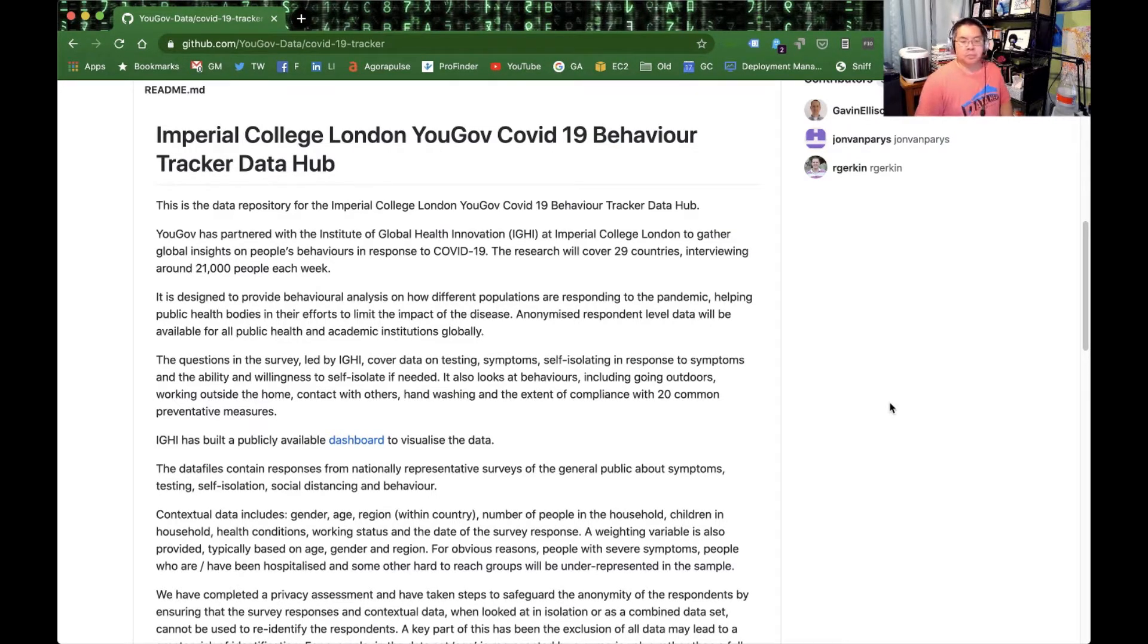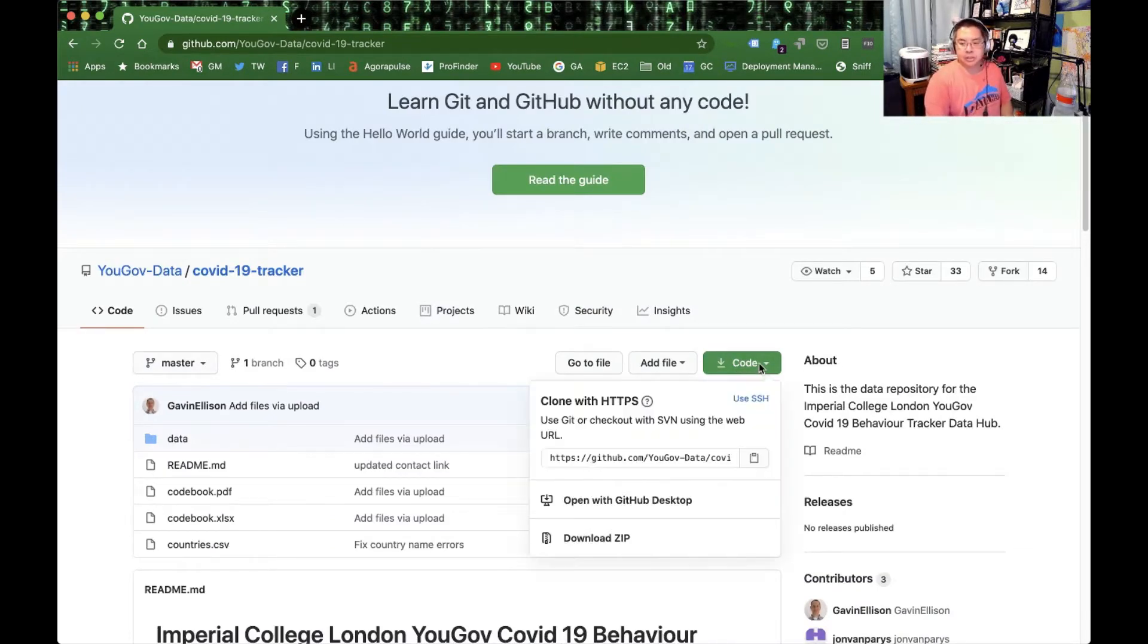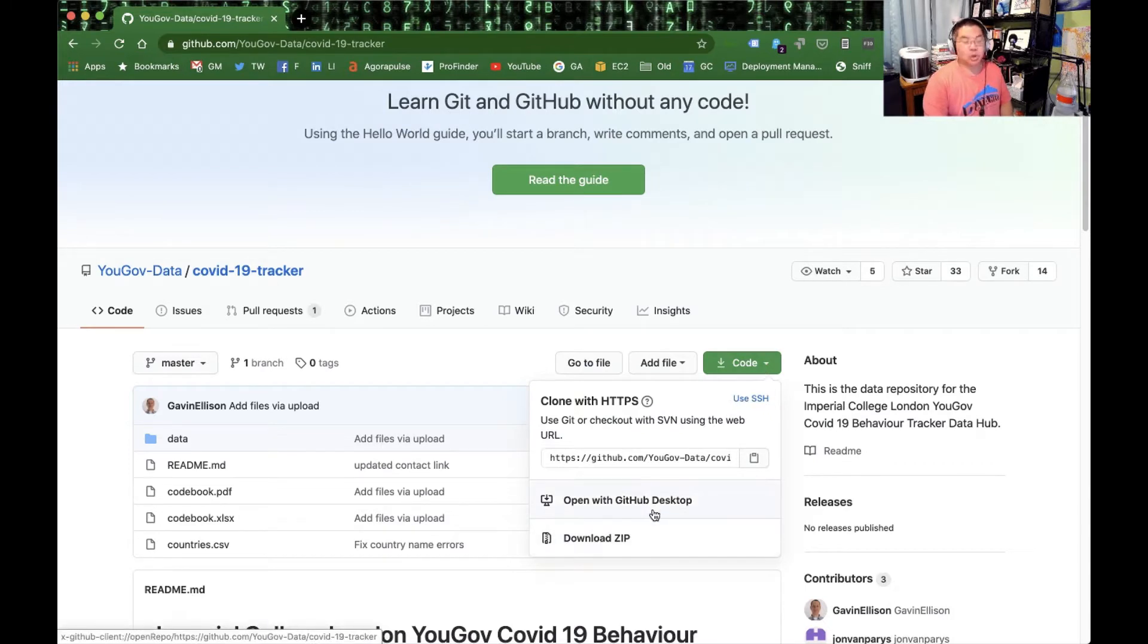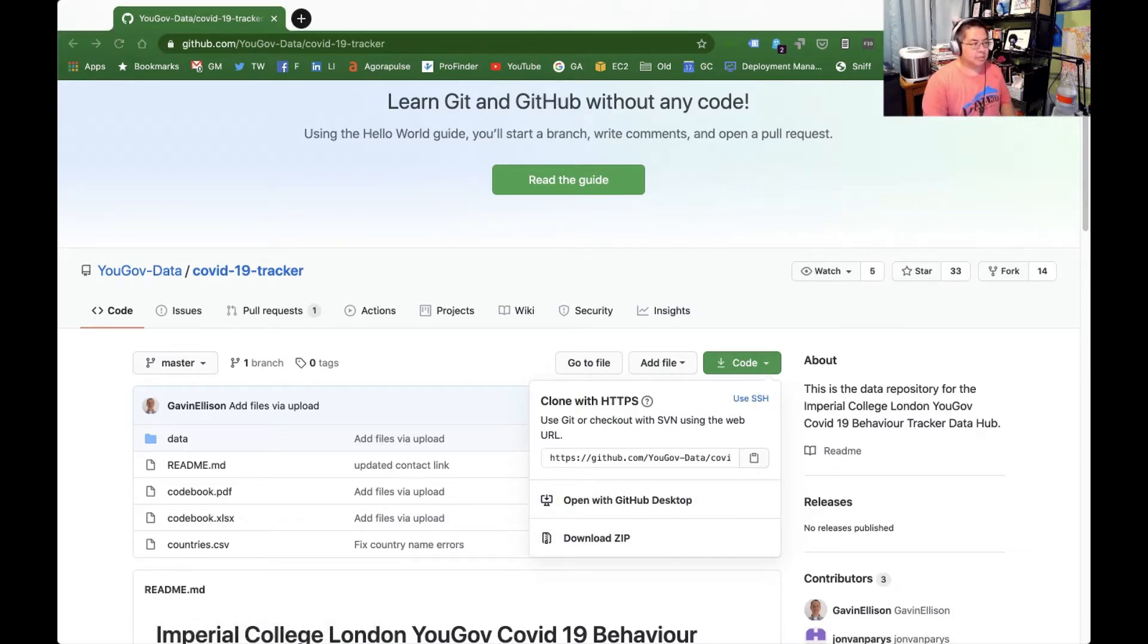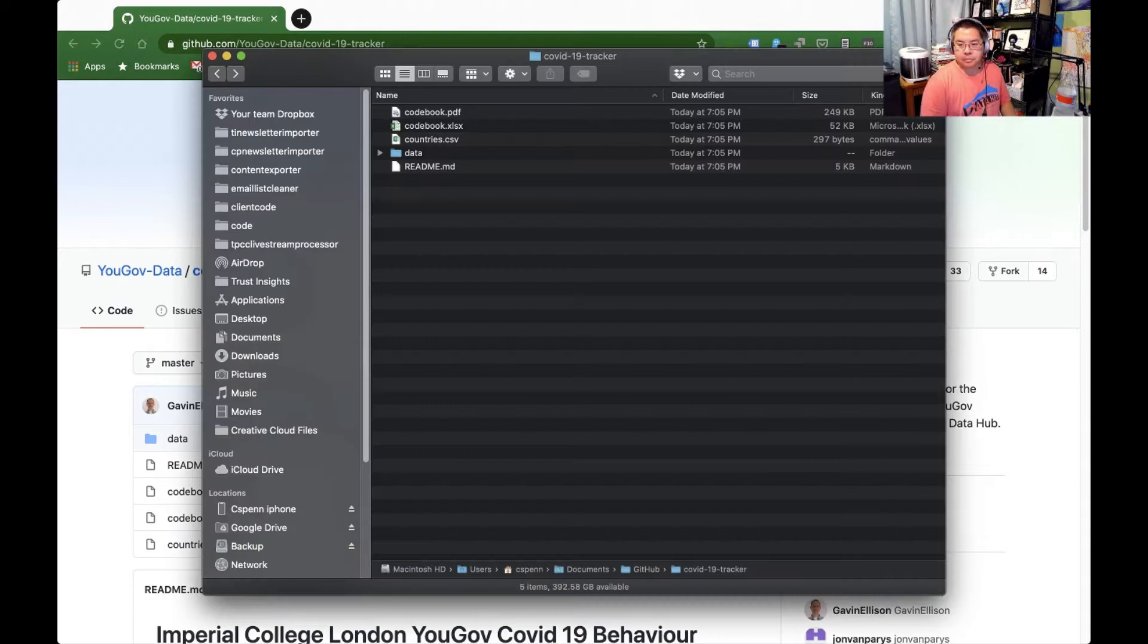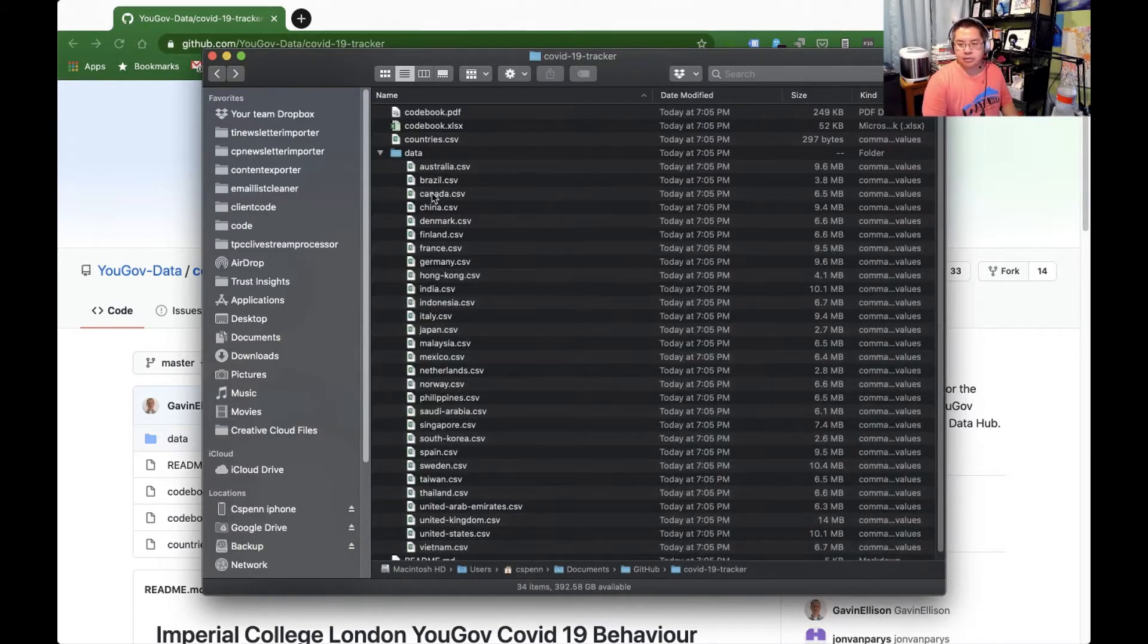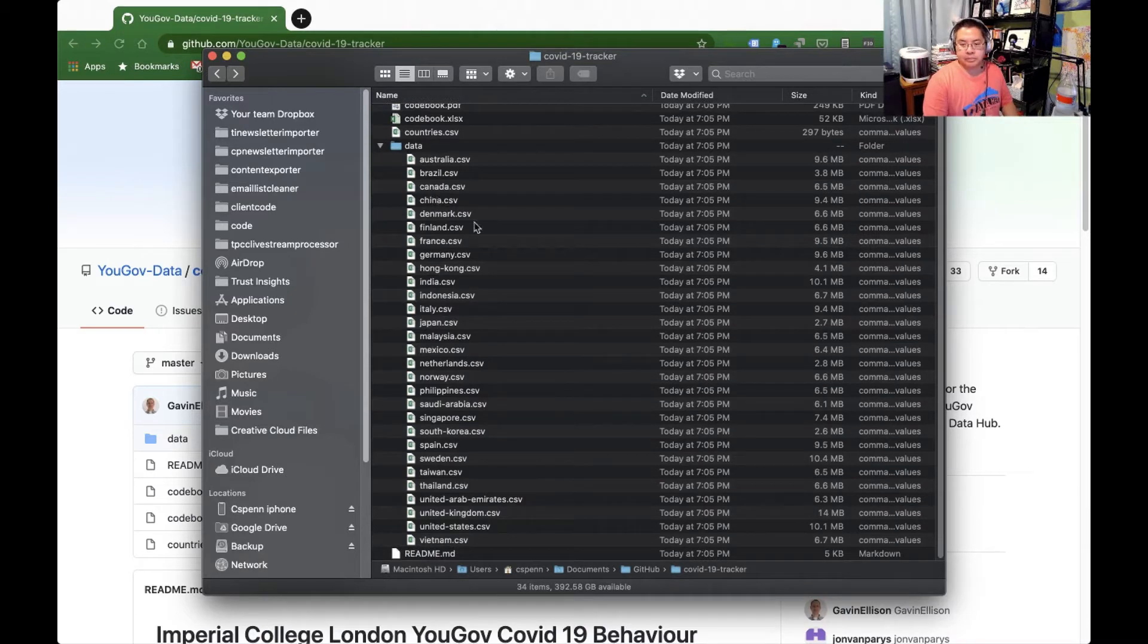So first we're going to go ahead and get the dataset. If you're looking at GitHub, there's two ways you can do it. You can either download a zip file itself directly, or you can open it in GitHub desktop. I've opened it up in desktop. And what you get in the dataset looks a lot like this. You get the codebook, some country fixes and the raw data, and of course, a readme file.